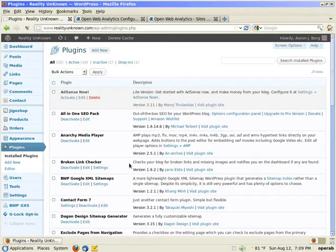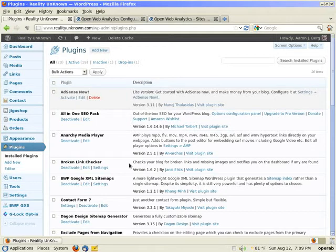This is Aaron with anetservices.biz. This video is going to cover how to install OpenWebAnalytics, OWA for short, WordPress plugin.